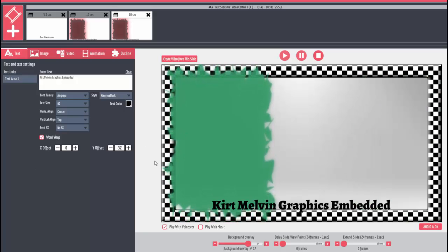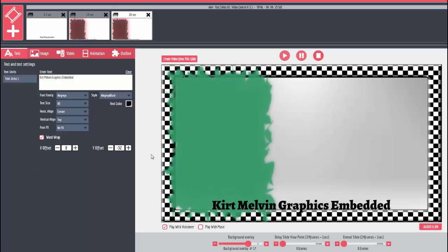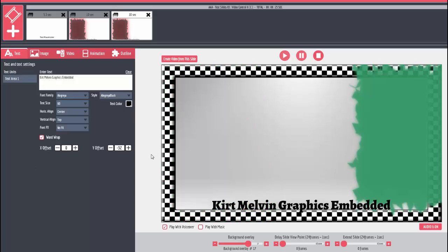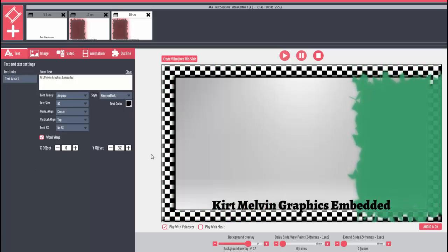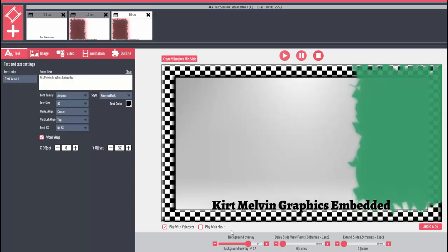It starts on this side and then after 100 frames I believe it jumps over to the other side.